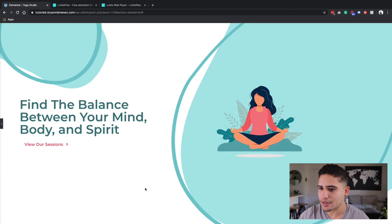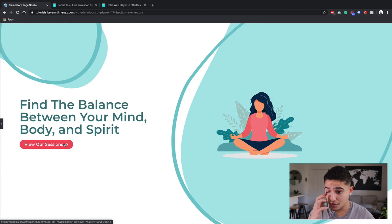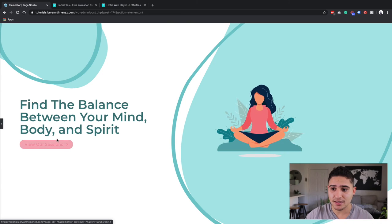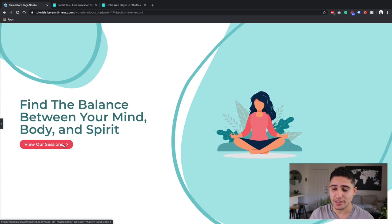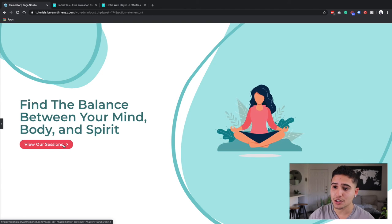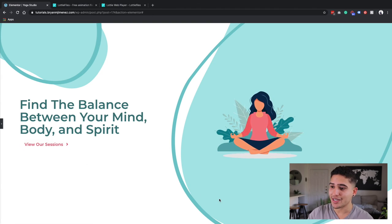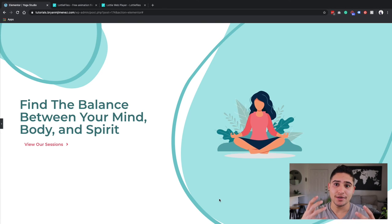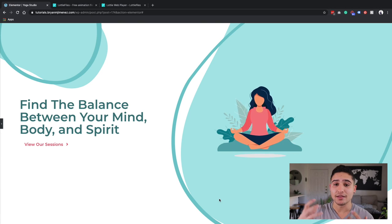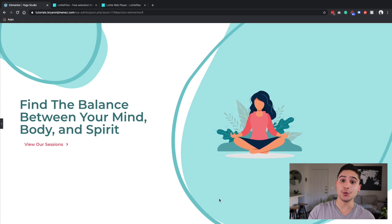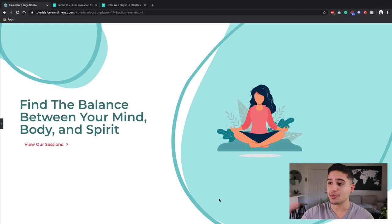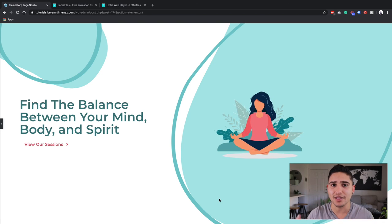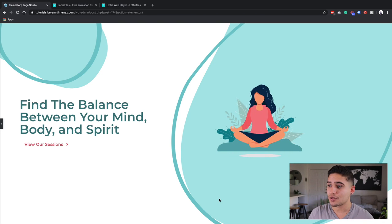So that's pretty much it. So then the last thing is to obviously link this button to whatever you want to send this, if you want to send it to a section on the page or to another page. But basically, now you have a pretty interactive type hero section for your website where you can find a Lottie file that autoplays, that loops when people load that page. And it just gives it a little bit of life to your website.